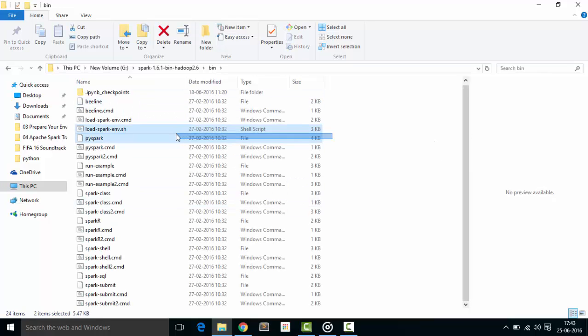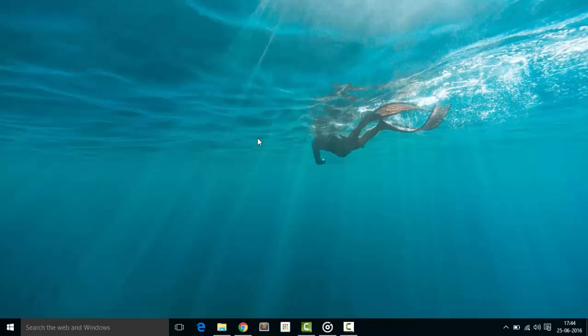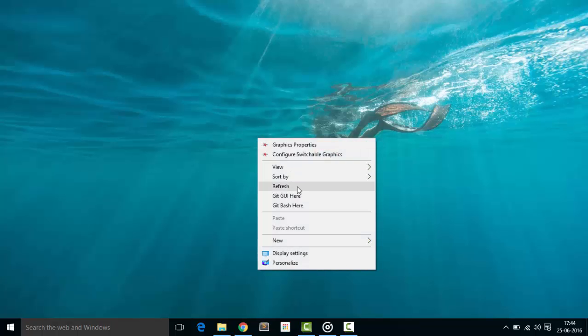I am going to run PySpark in IPython notebook, so we need to set environment and system variables for running Spark.